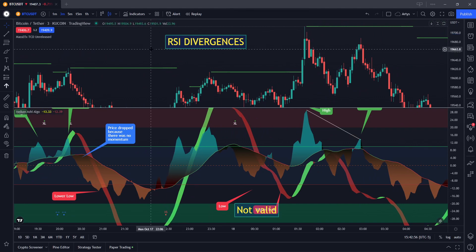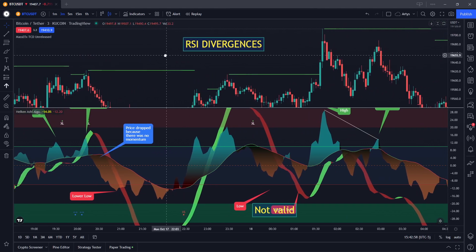We're doing RSI divergences — a big tool that you can have in your tool belt. This is some expert level stuff. Welcome to the coffee shop. This is your host and barista Eric, and I have something very cool for you today. This is the first video since the algo has basically finished development. In this video, I'm going to show you the easiest way to spot divergences using the Heiken Ashi Algo Oscillator.